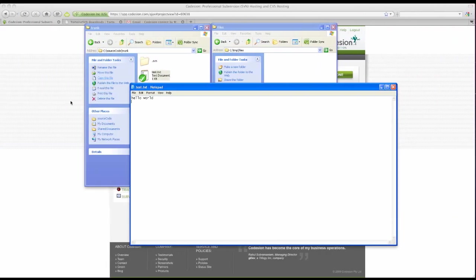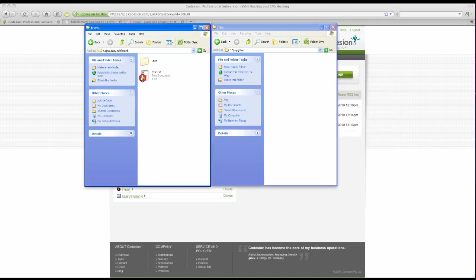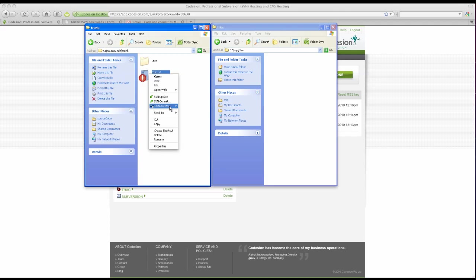Next, let's edit a file. I've already got the same file open. I'm going to make some changes. Save it. Exit. Notice the red exclamation mark here.